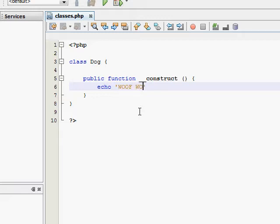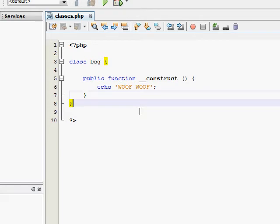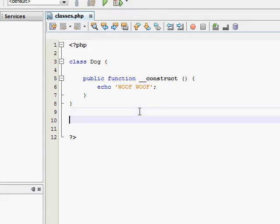You can make it call functions, do whatever you want essentially inside your constructor. The real power of it does come from using it to call functions and things like that, that you don't want to have to call yourself every page. But for this tutorial I'll just make it print some text.